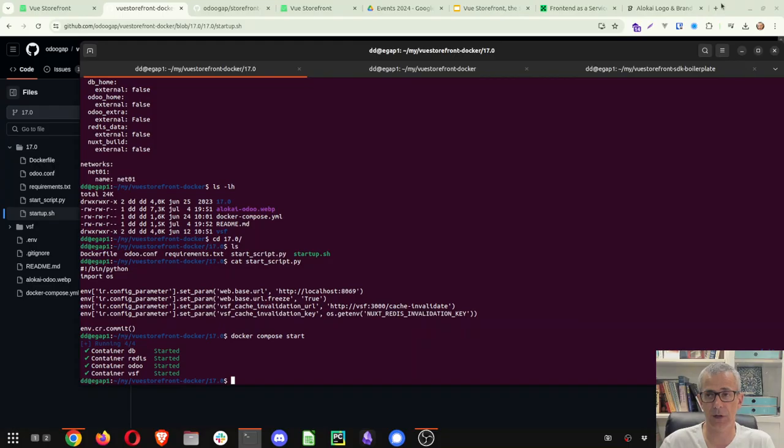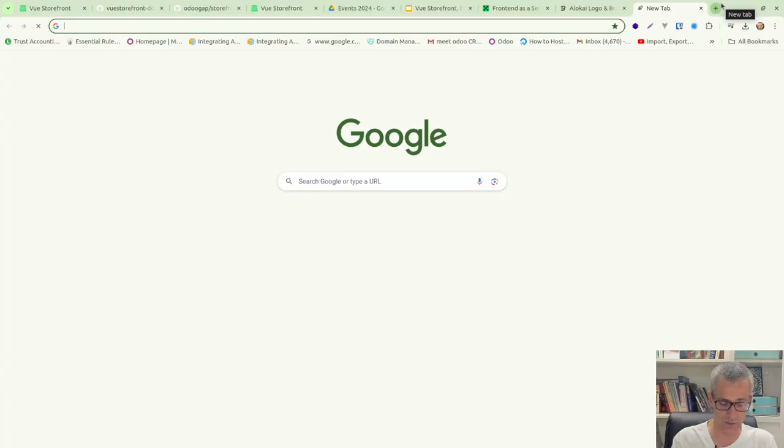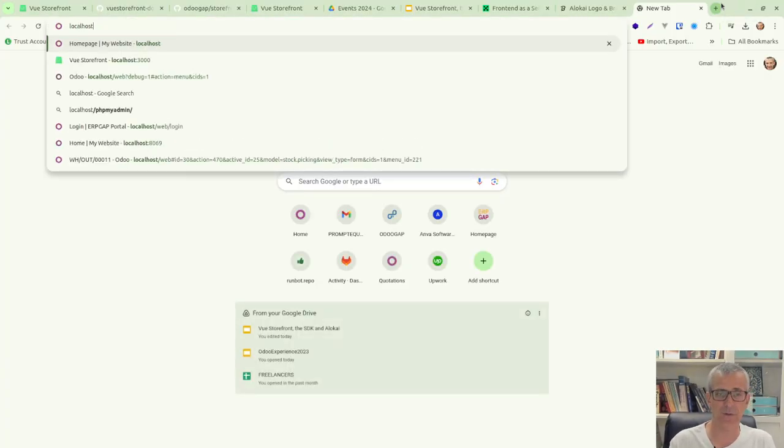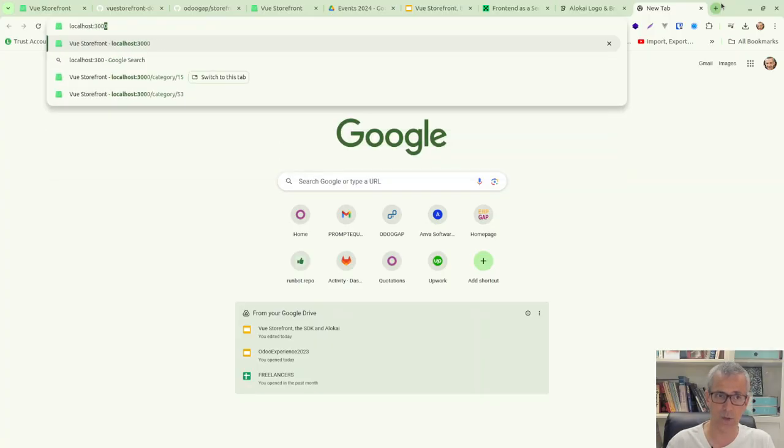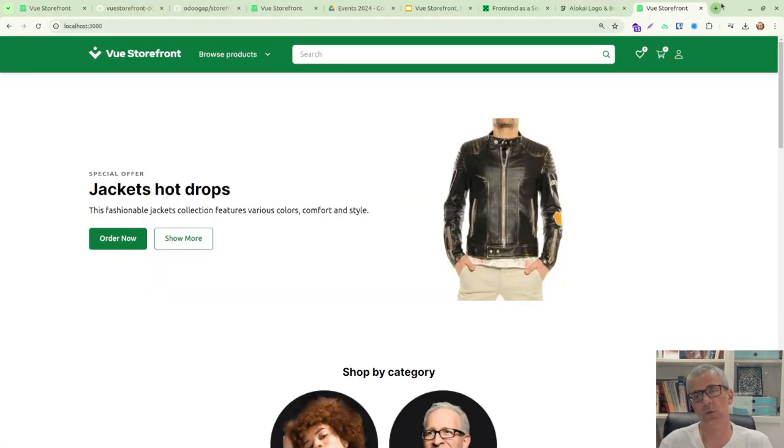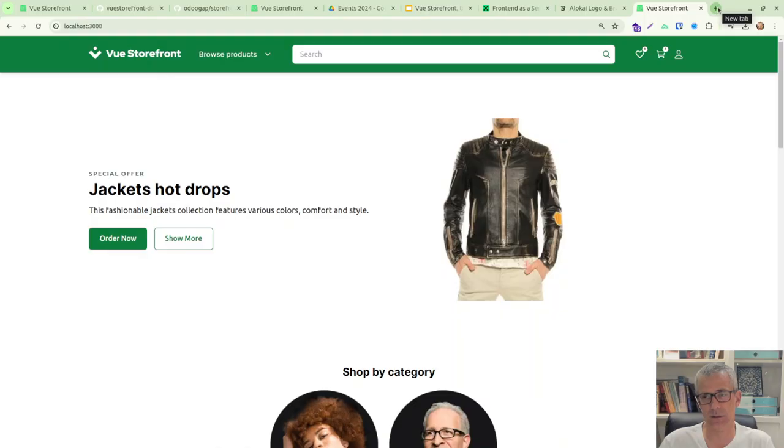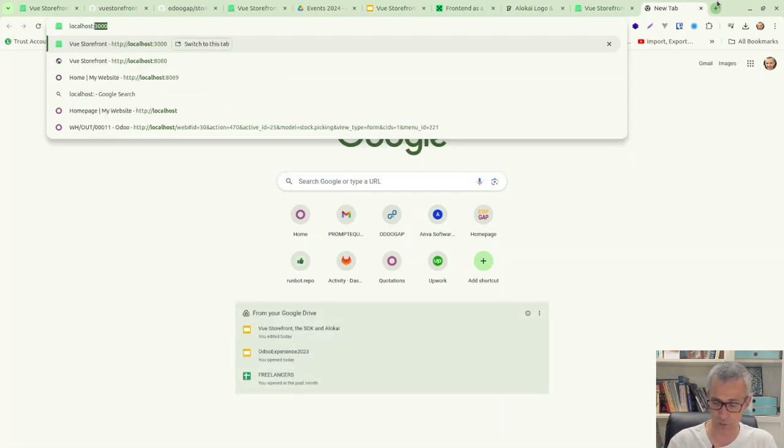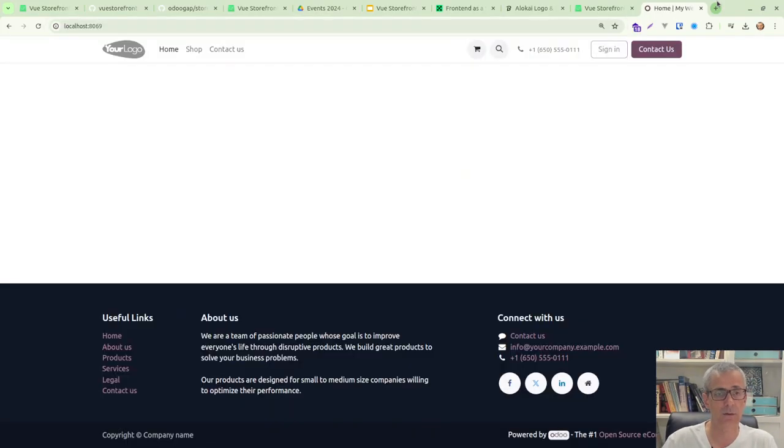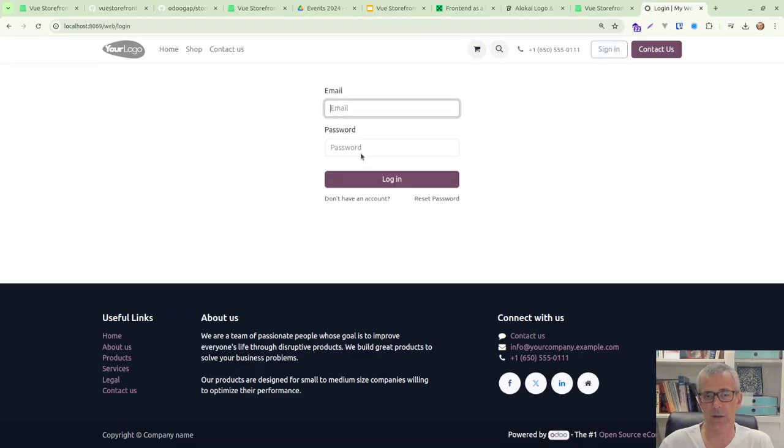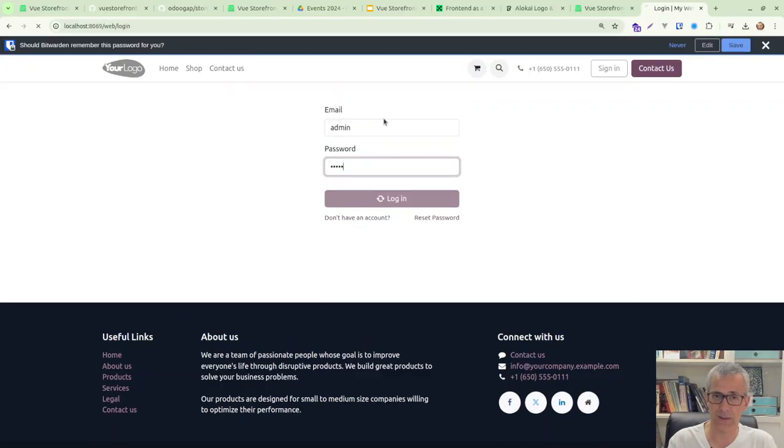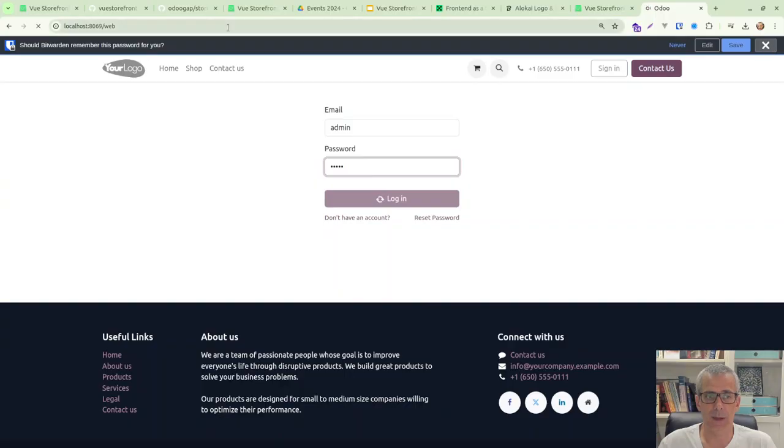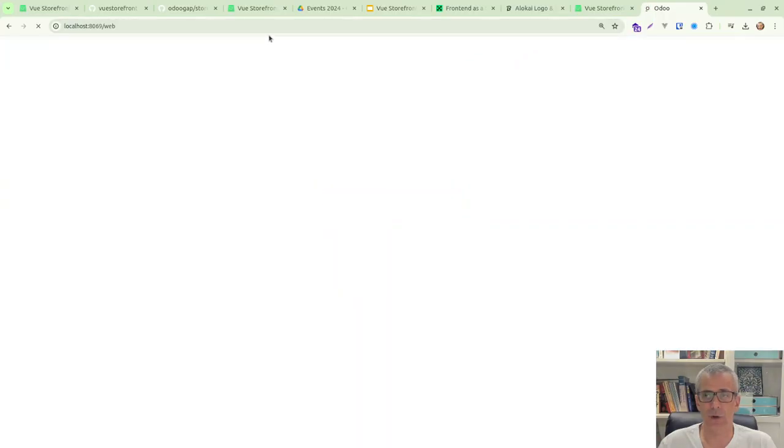And now we can check here on localhost. If you're running this for the first time, probably you'll need to wait a bit because Odoo, when you start it, Odoo will populate the database that requires probably two minutes, something like that. And so if you go here into localhost 8069, you get to see Odoo 17. So you can just sign in as a normal admin admin. This is a community version, but it works with enterprise and community.